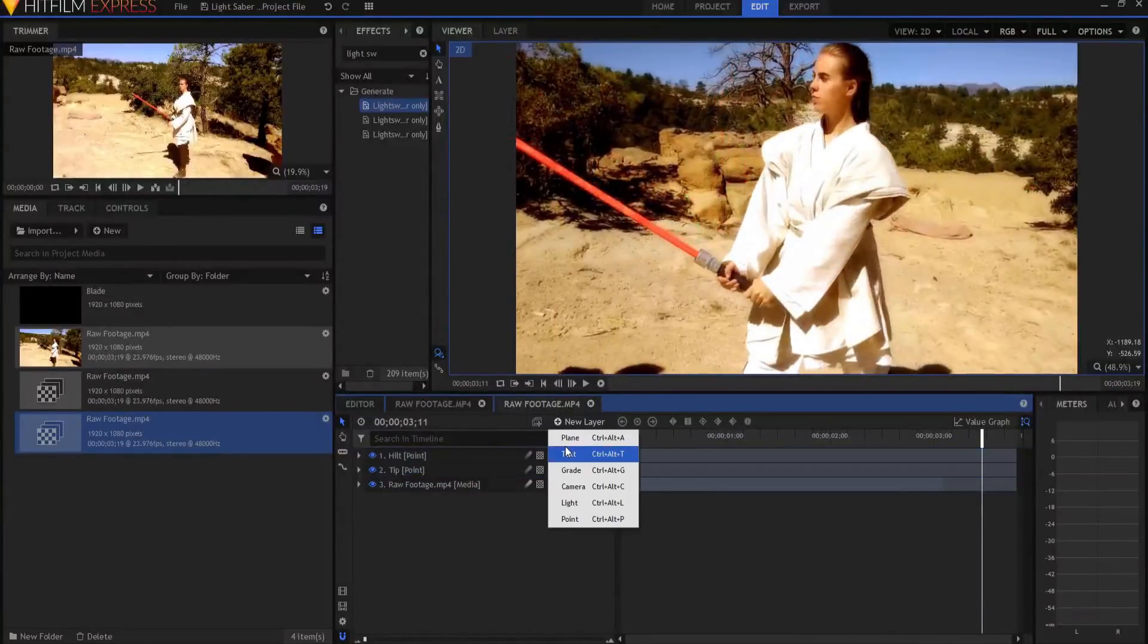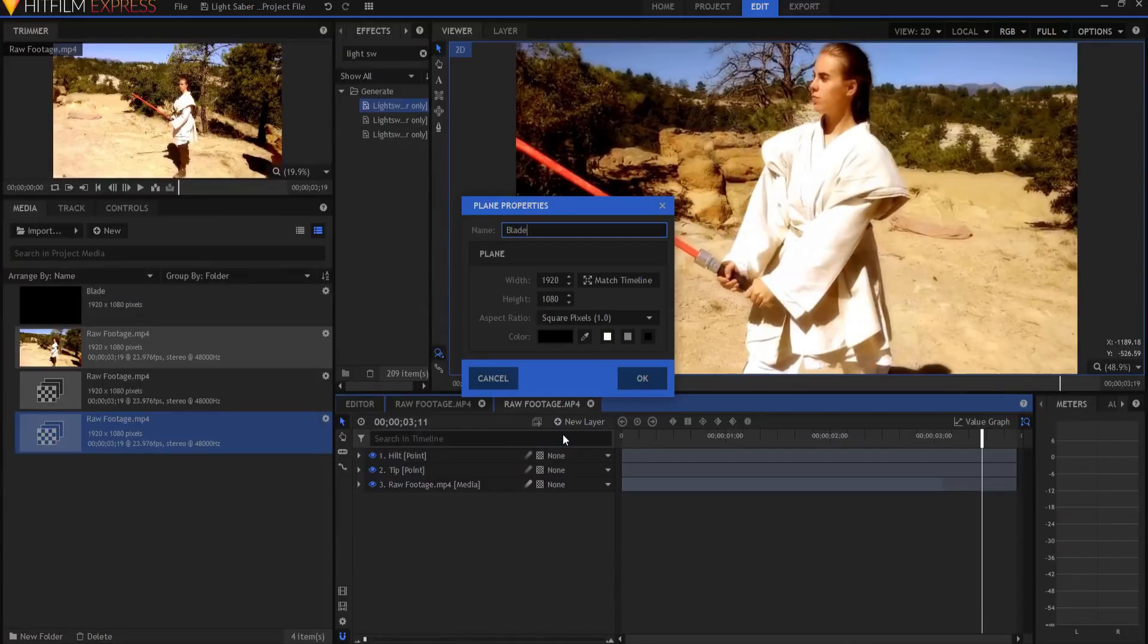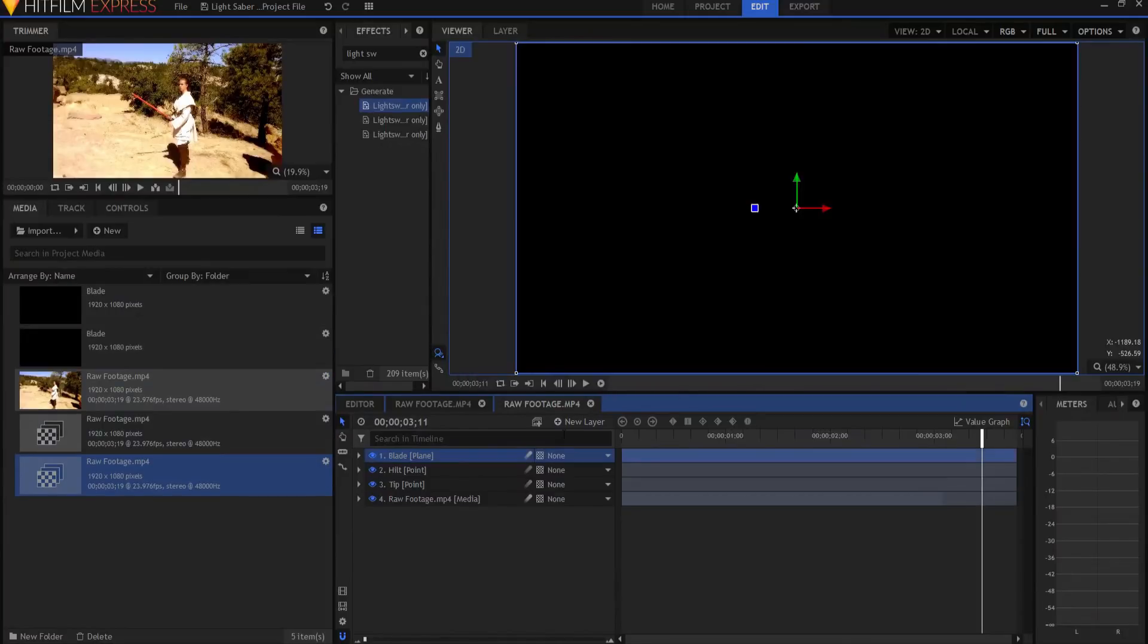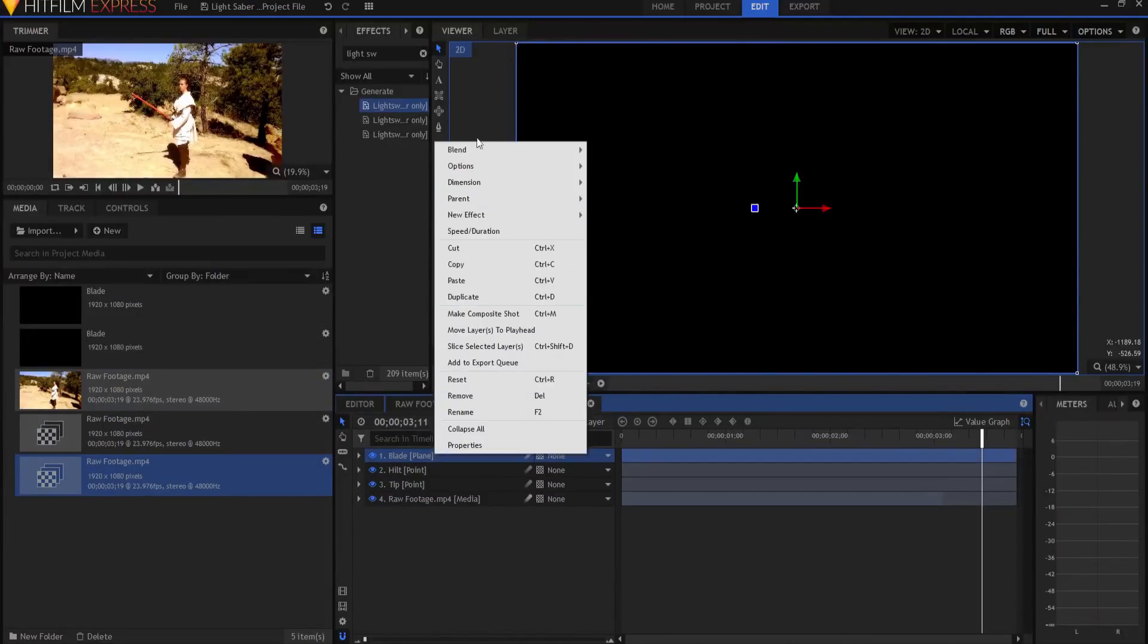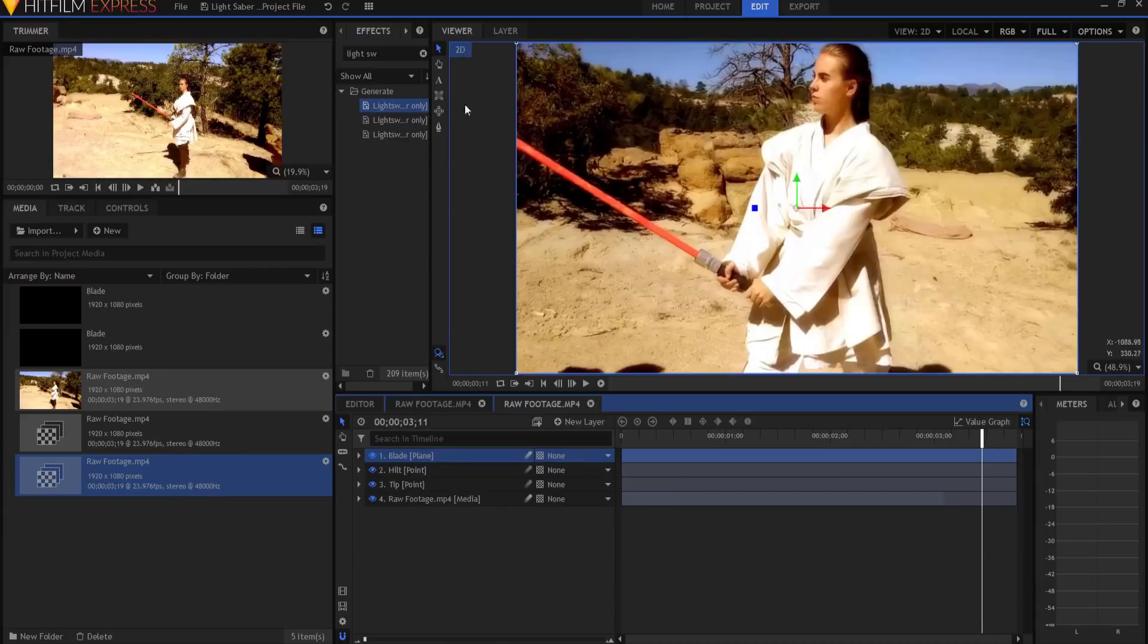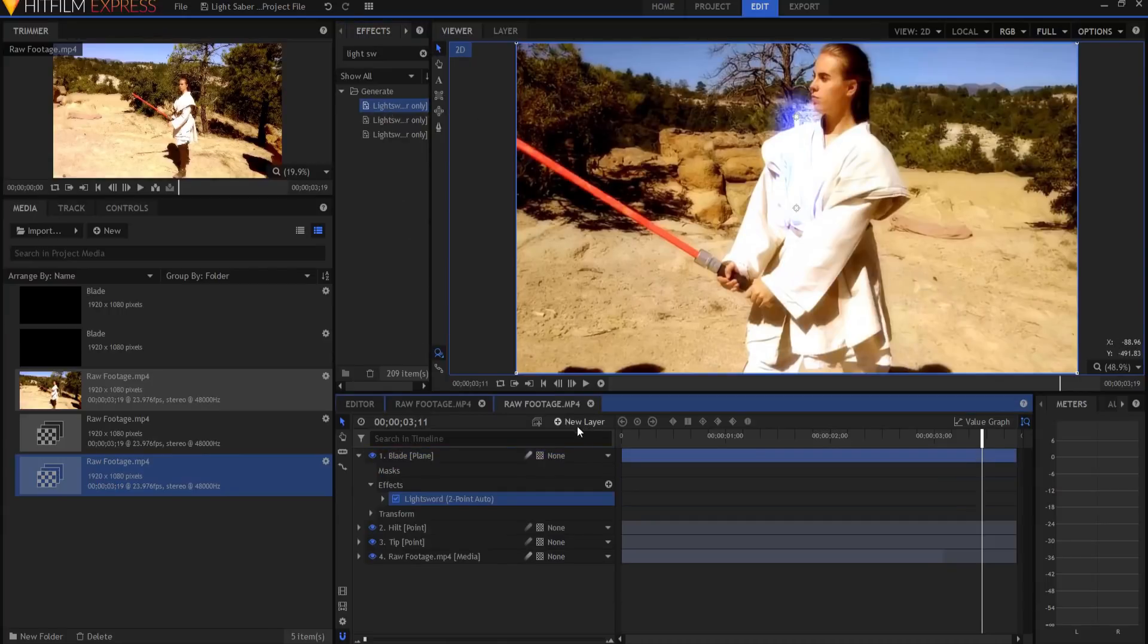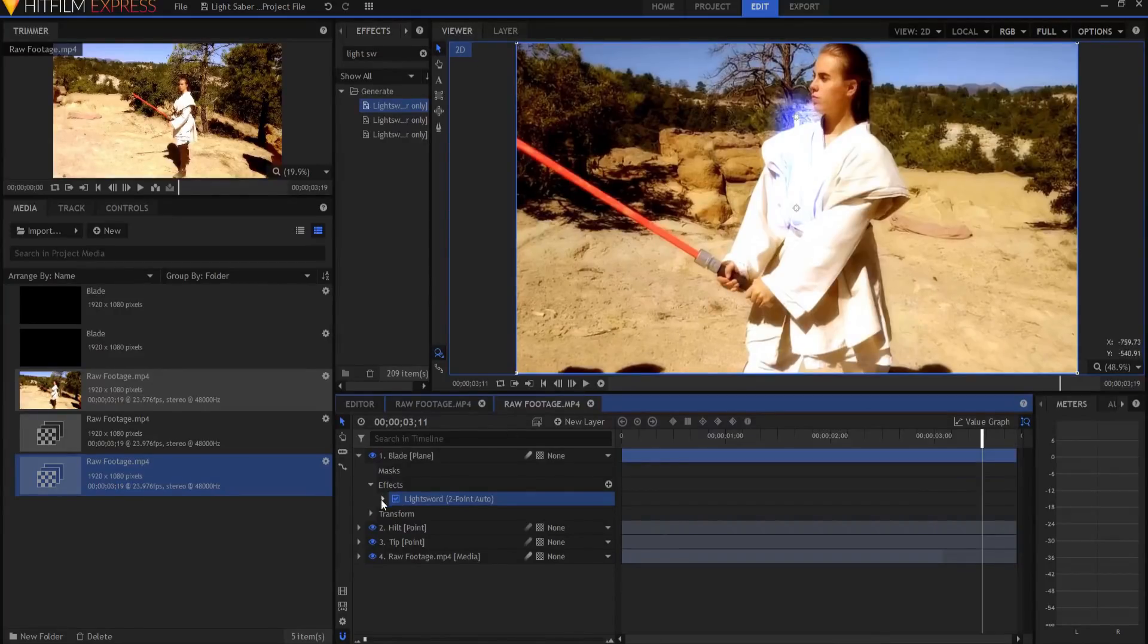I'm going to go ahead and create a new plane layer. This will be the lightsaber blade. Click OK. I'm going to make the blend mode add. And then I'm going to drop my two point lightsaber sword effect onto that.